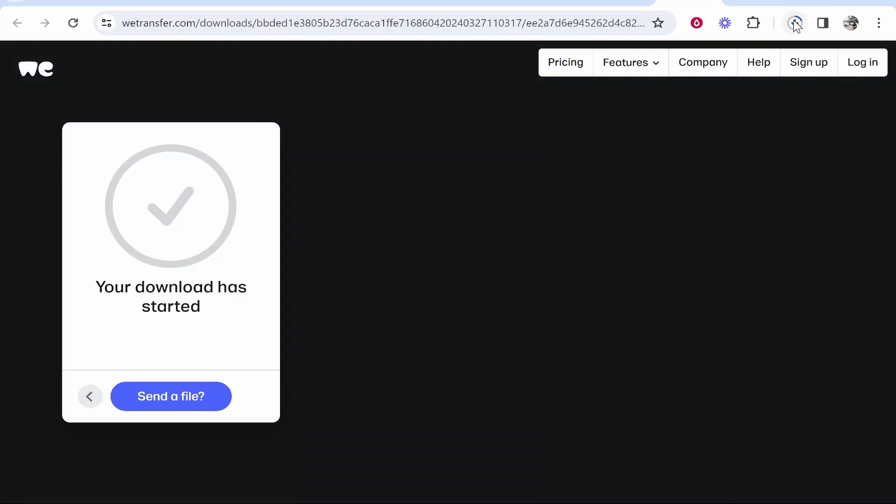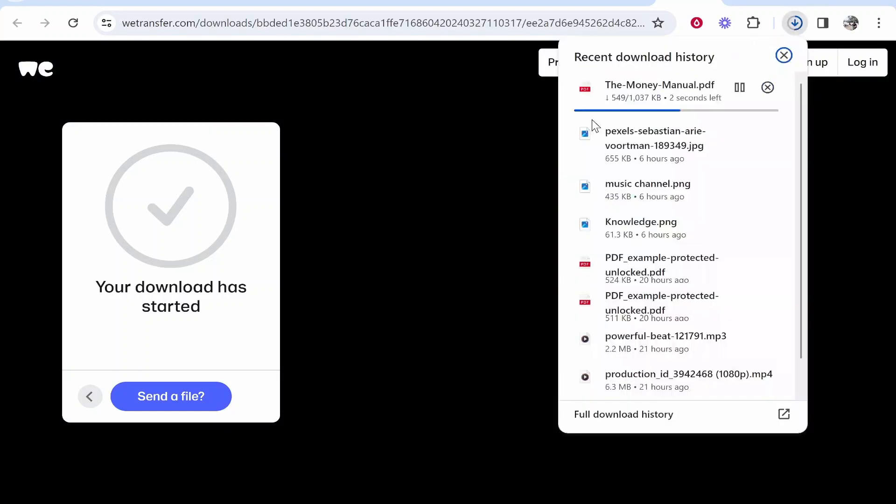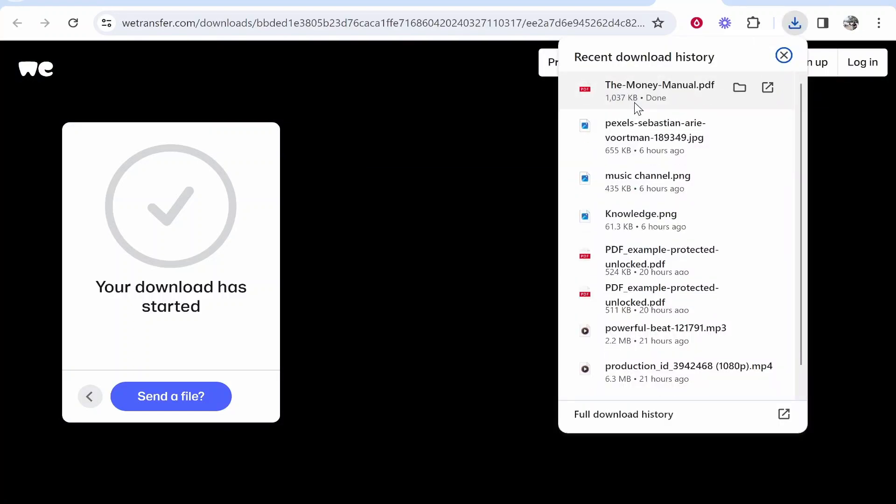And then it's going to download the PDF file to our computer. So that's how you can send a PDF file from your phone to computer. Simple solution with no cable.